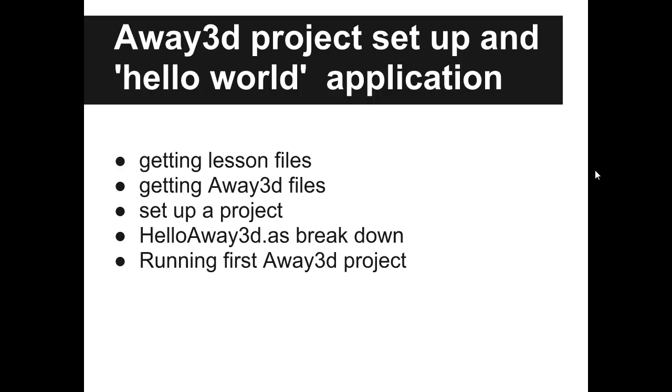We will get my lesson files. We will get Away3D framework files. We will set up a simple project. I will write you Hello Away3D simple application. And we will try to run it.